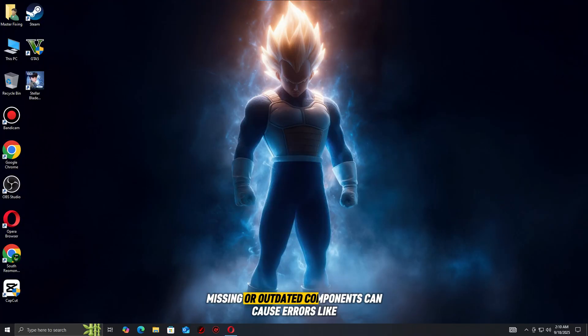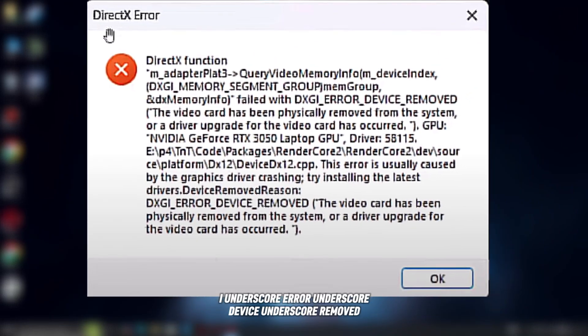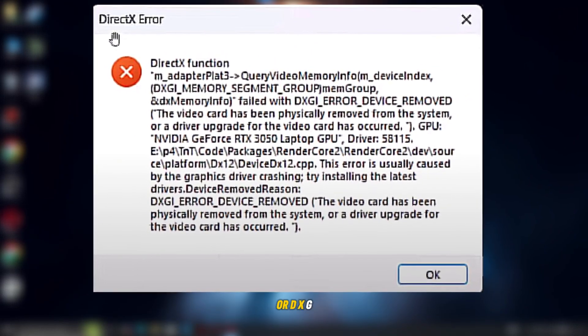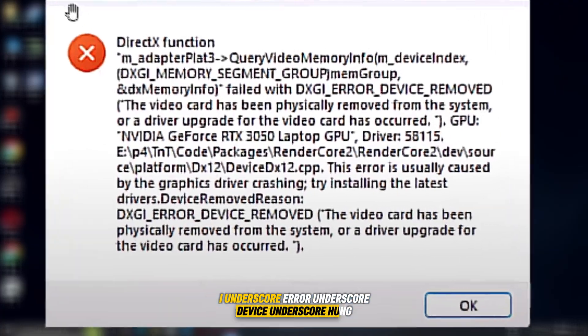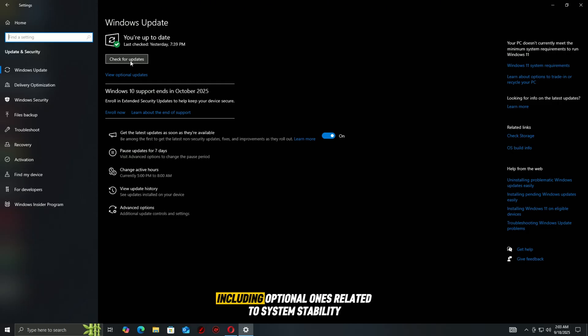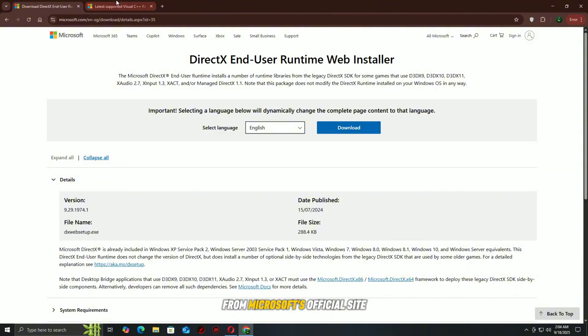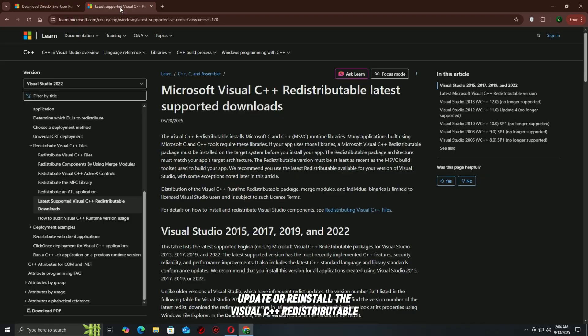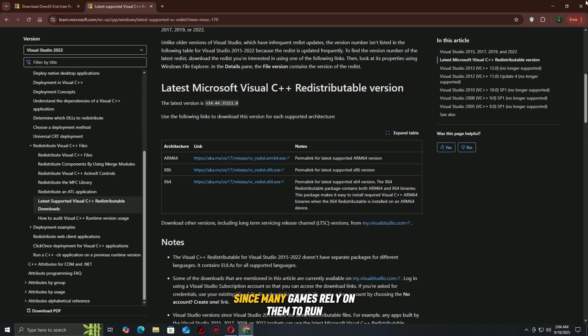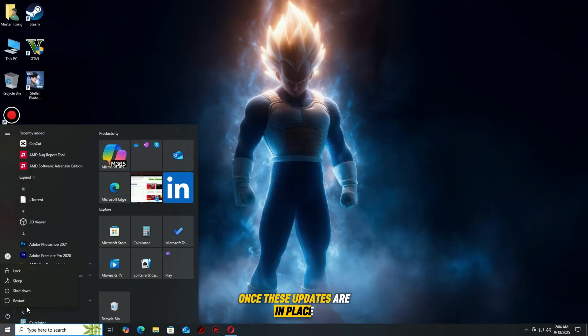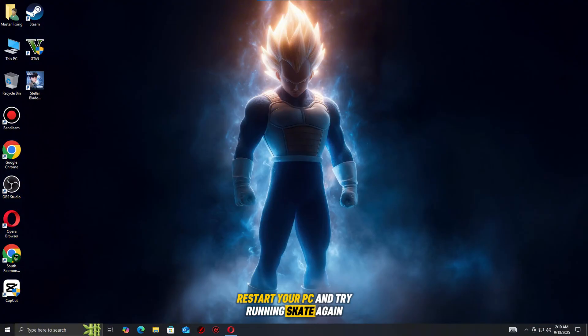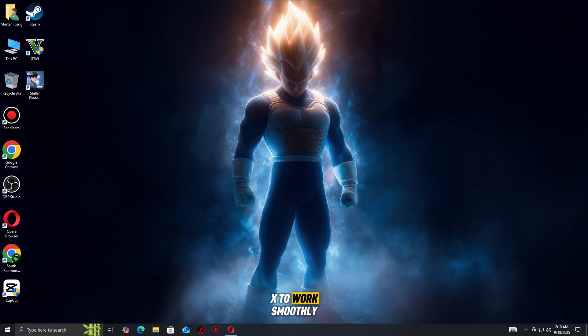Missing or outdated components can cause errors like DXGI_error_device_removed or DXGI_error_device_HUNG. Open Windows Update and install all available updates, including optional ones related to system stability. Download and install the latest version of DirectX from Microsoft's official site to ensure compatibility. Update or reinstall the Visual C++ redistributable since many games rely on them to run properly. Once these updates are in place, restart your PC and try running Skate again. This ensures your system has the core files needed for DirectX to work smoothly.